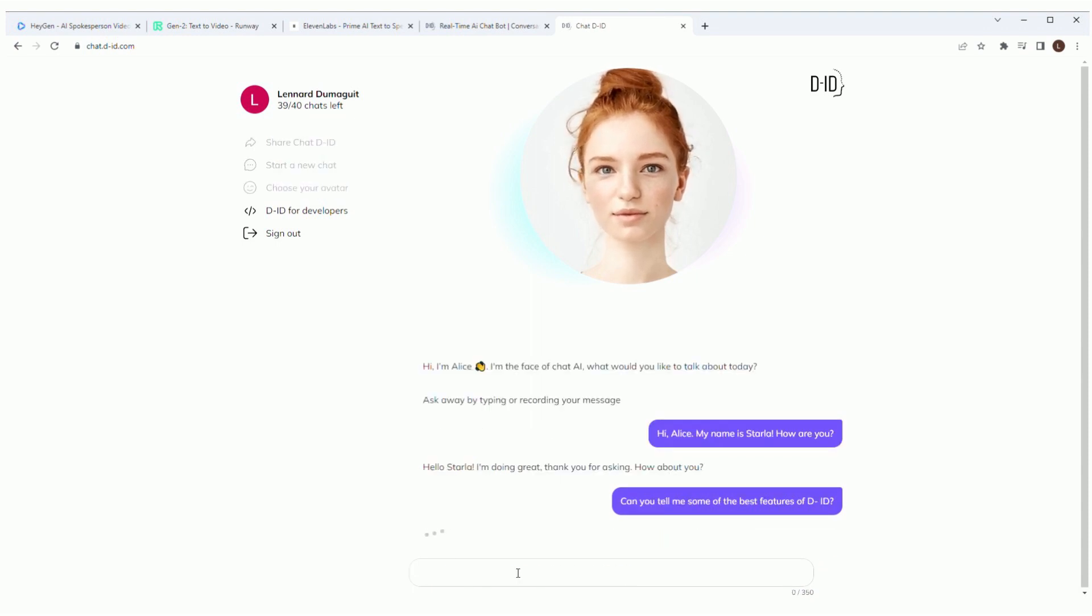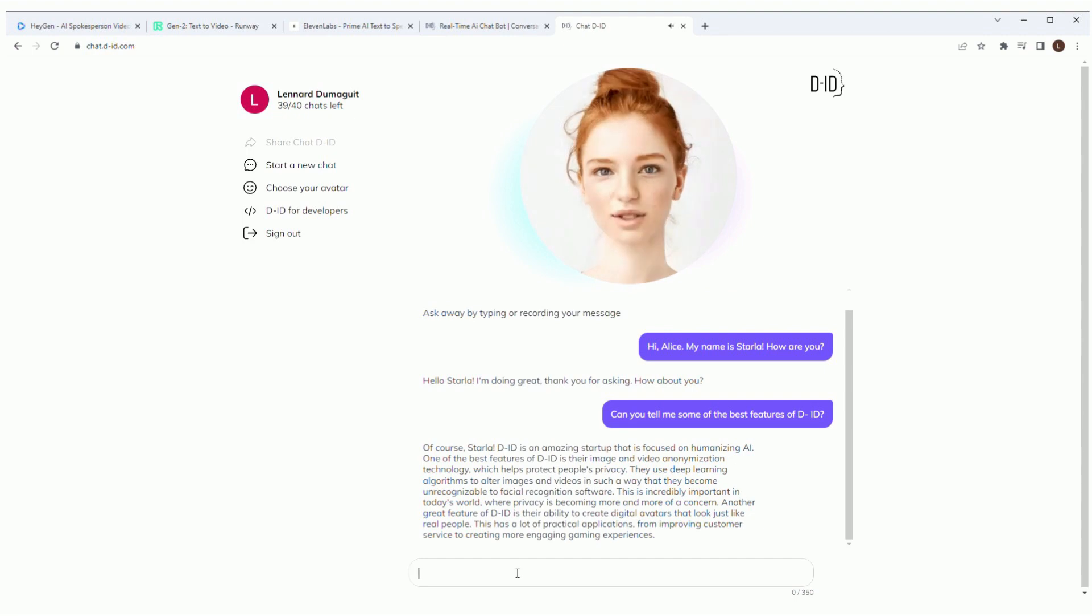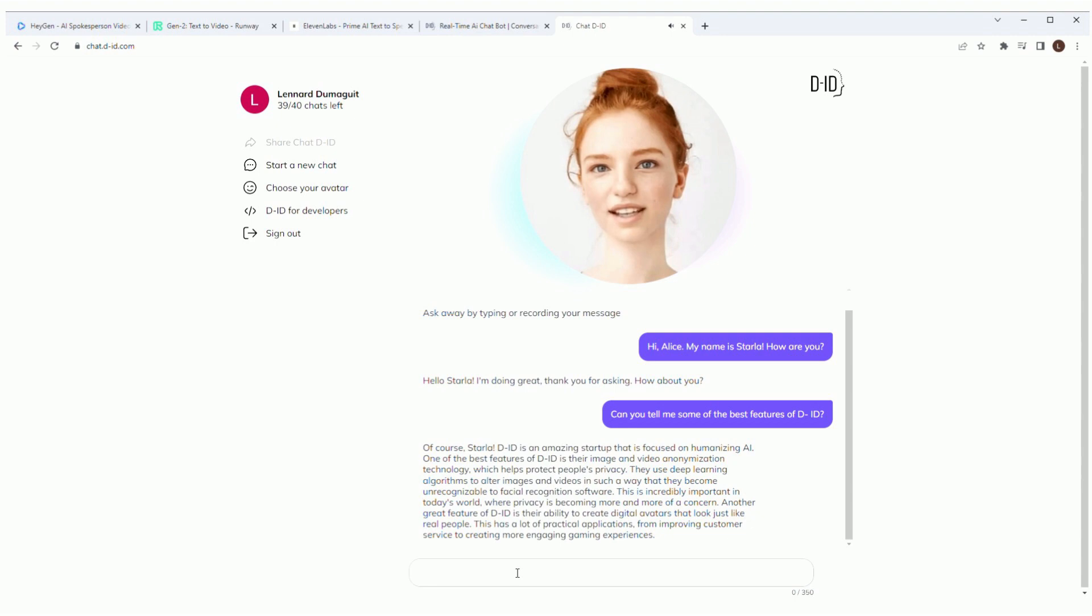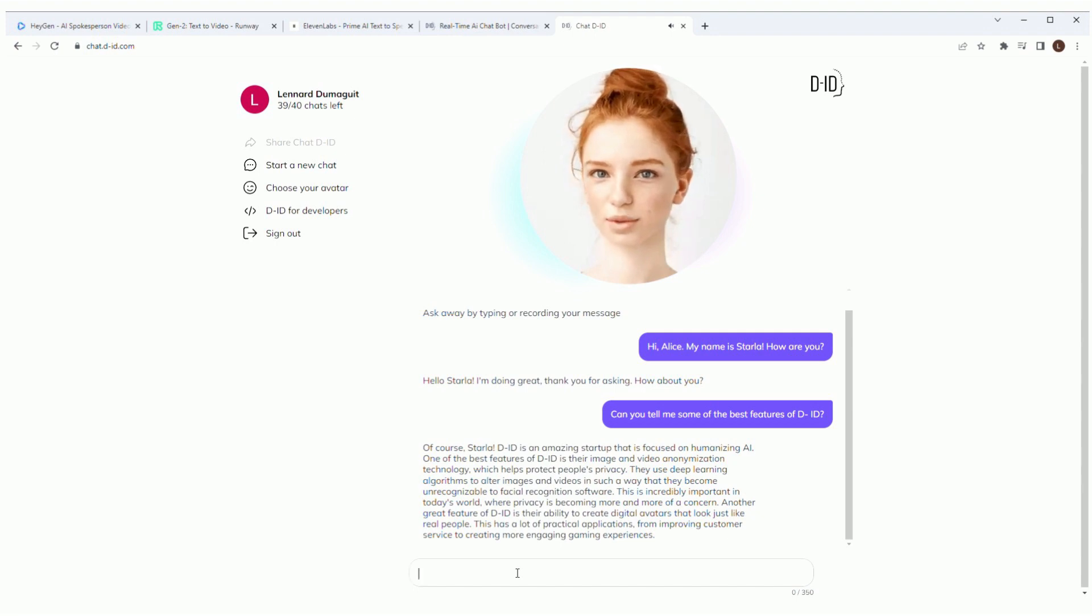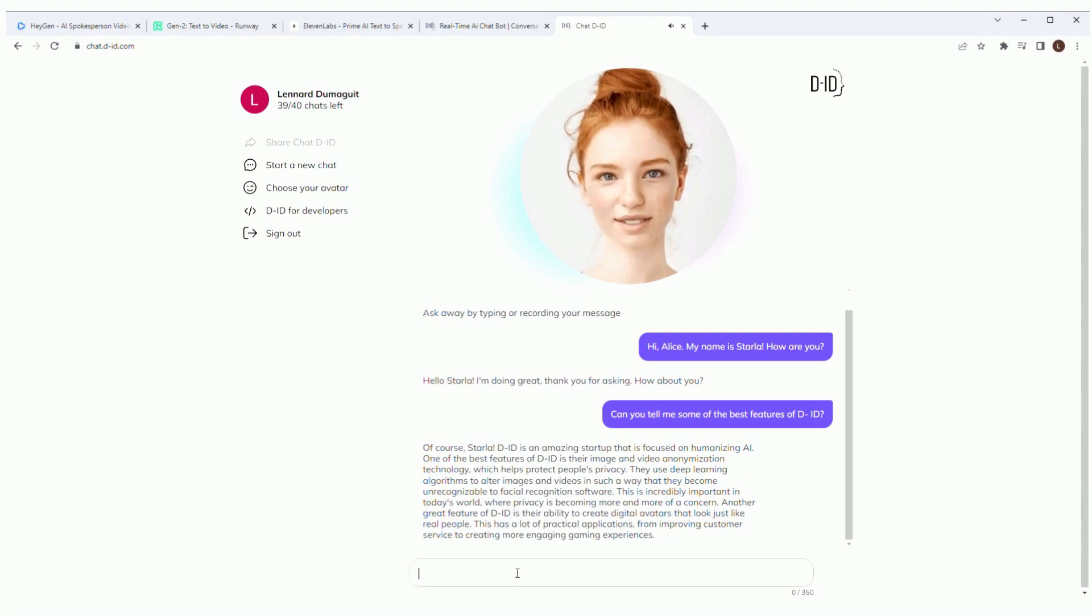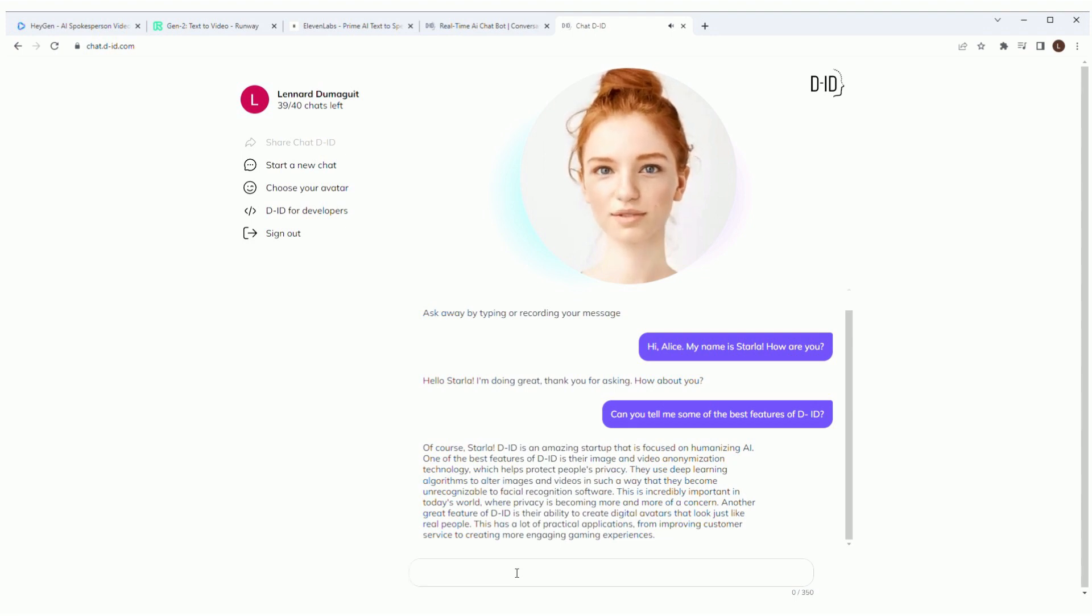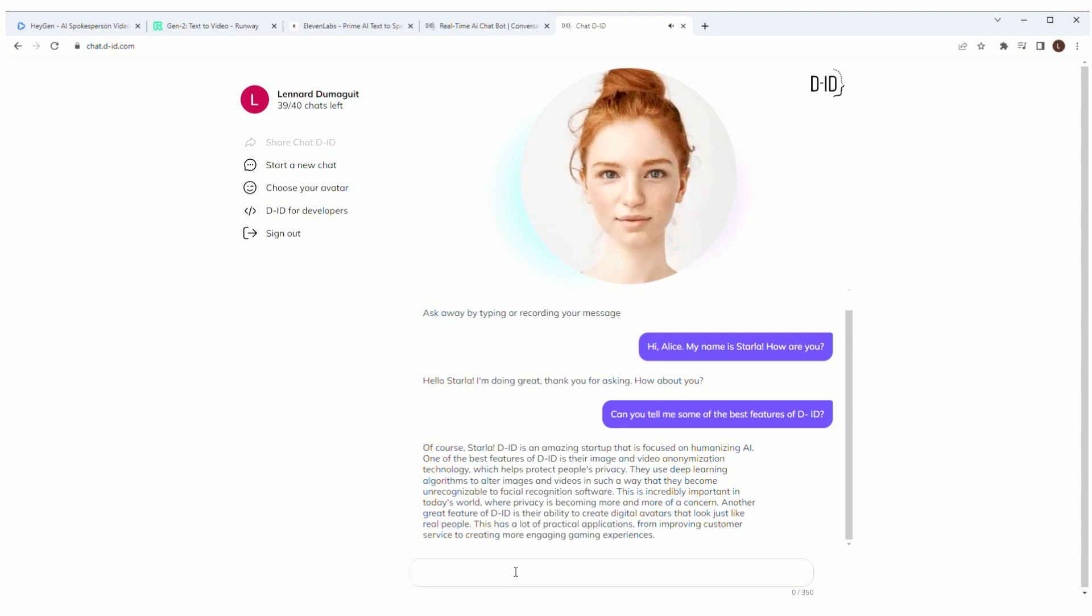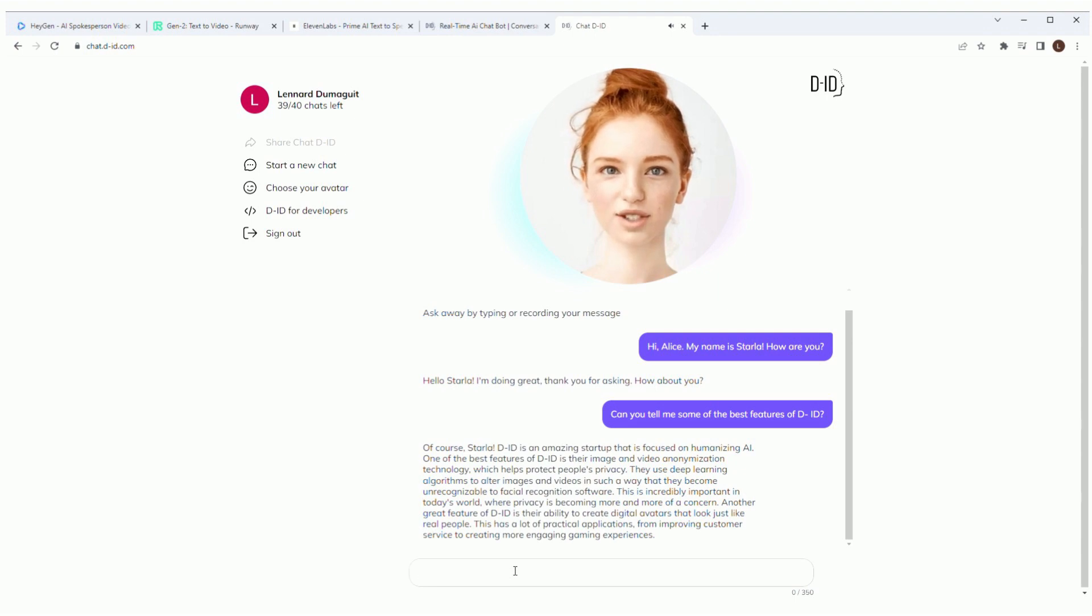Can you tell me some of the best features of DID? Of course, Starla. DID is an amazing startup that is focused on humanizing AI. One of the best features of DID is their image and video anonymization technology, which helps protect people's privacy. They use deep learning algorithms to alter images and videos in such a way that they become unrecognizable to facial recognition software. This is incredibly important in today's world, where privacy is becoming more and more of a concern. Another great feature of DID is their ability to create digital avatars that look just like real people. This has a lot of practical applications, from improving customer service to creating more engaging gaming experiences.